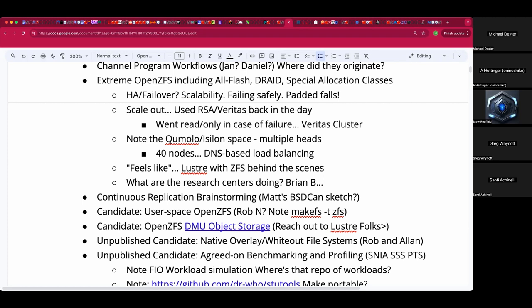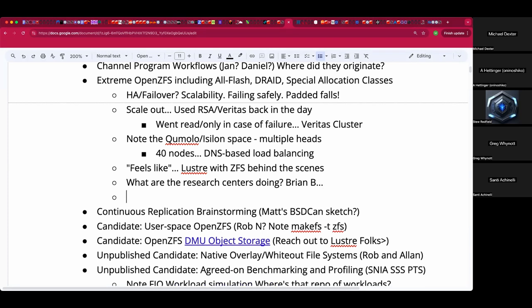Wasn't HP doing HPC at Los Alamos with a big ZFS cluster? Yes — Gary Greider. I can't drop into the SNEA SDC because it's during Eurobased BSDCon, but I'll look up what he's been up to.